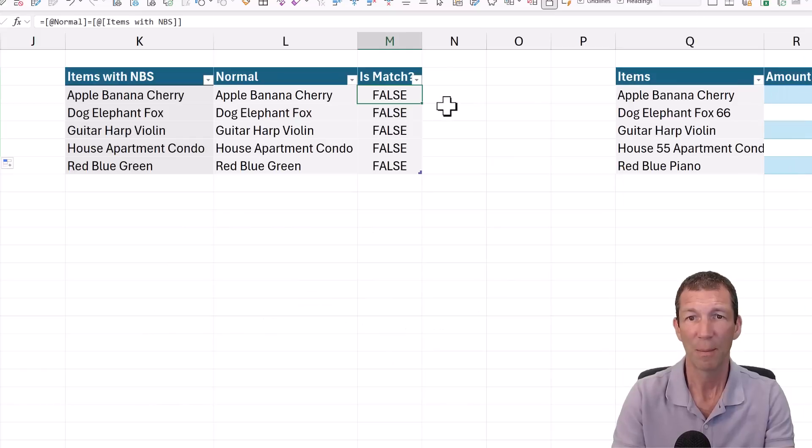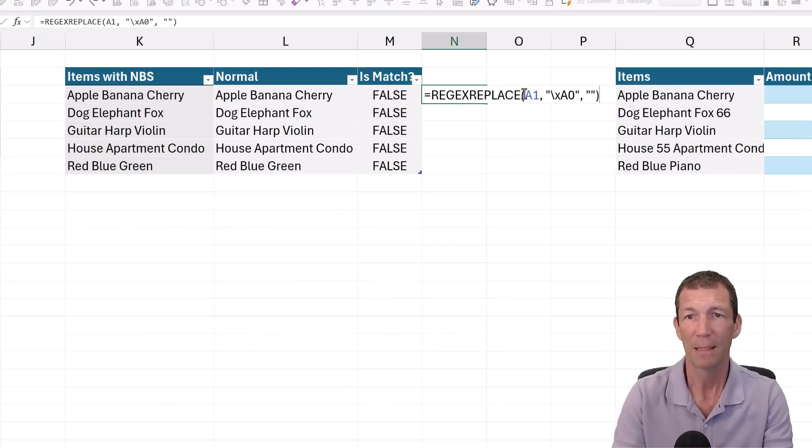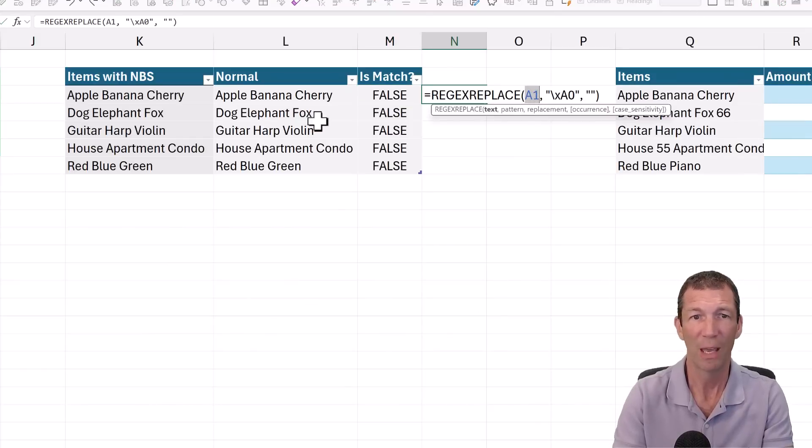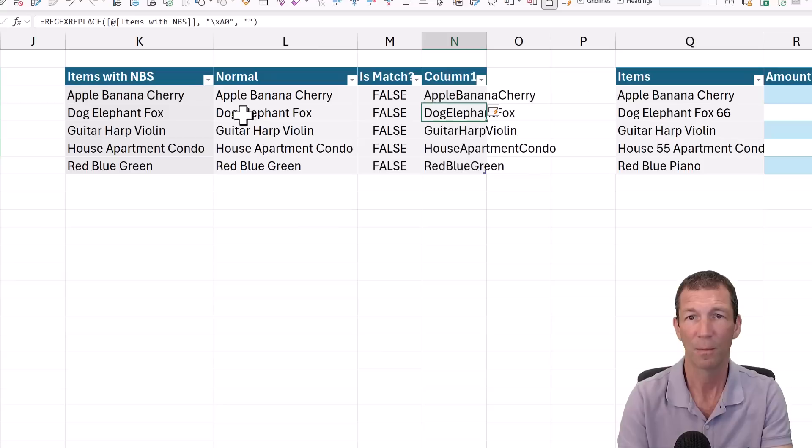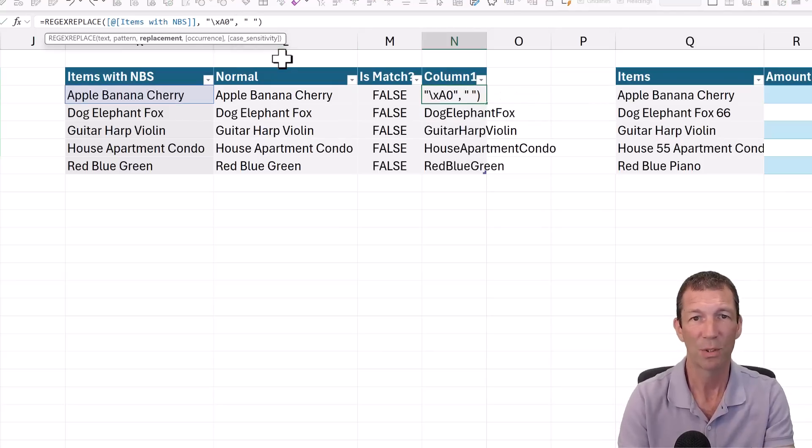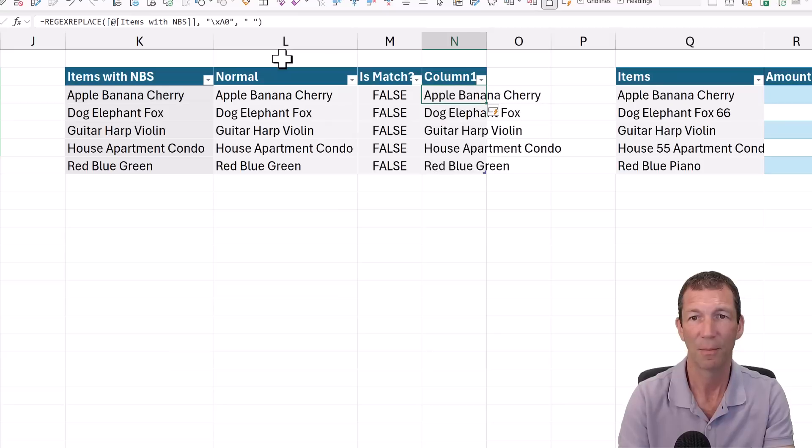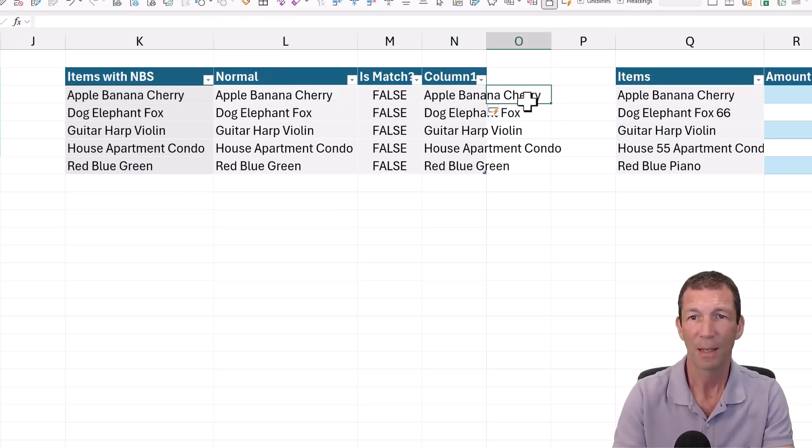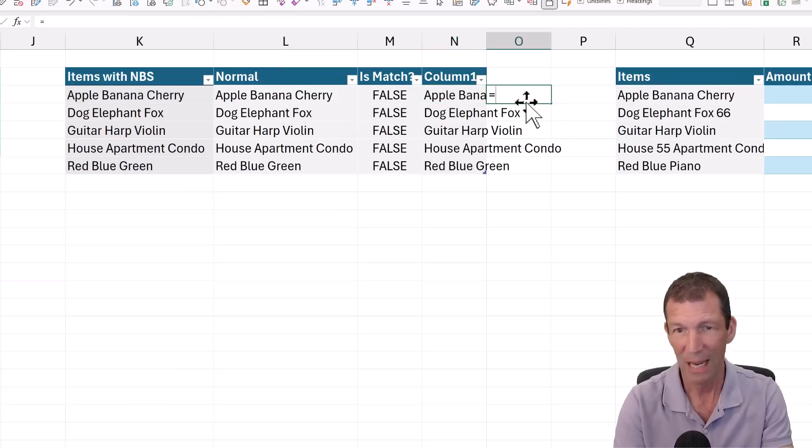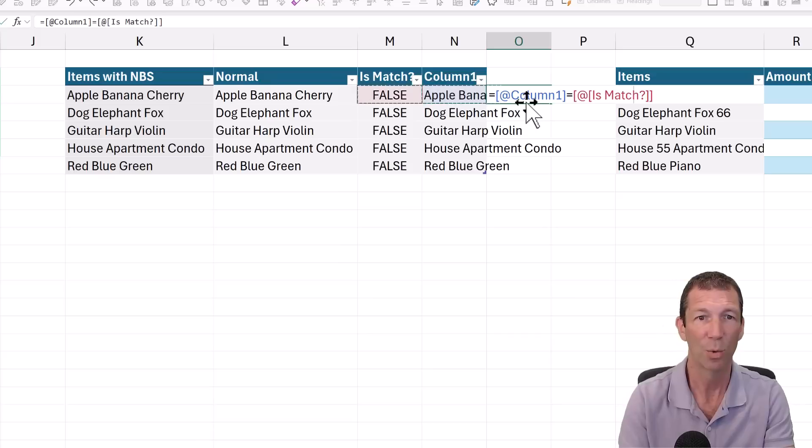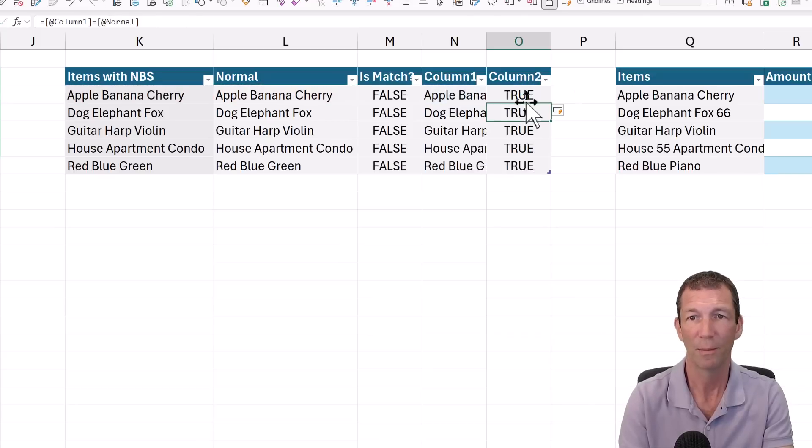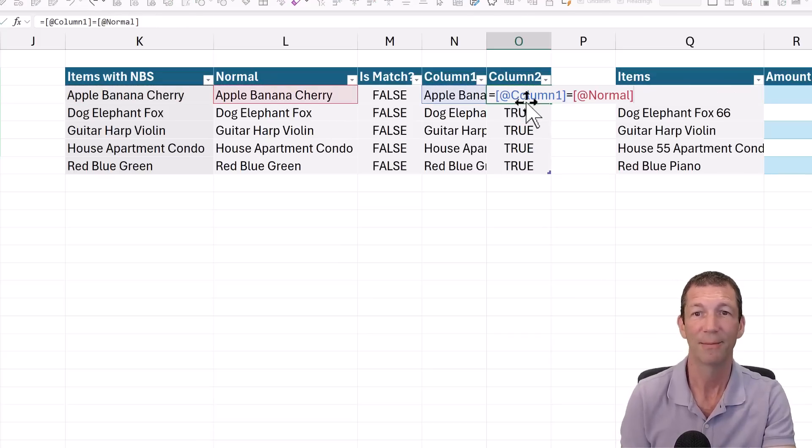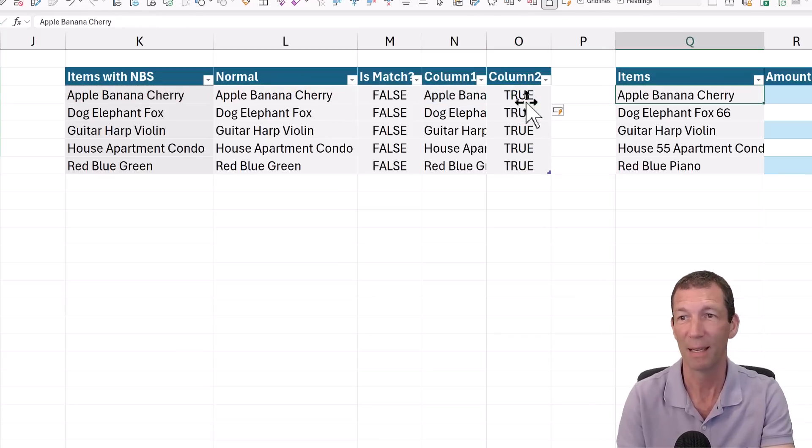I'm going to copy this one, paste it. It's not A1, it's going to be that one. Just want to replace it with an actual space. And then if I check, does this now equal the normal one? True. Because I've got rid of the non-breaking space.